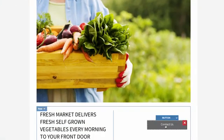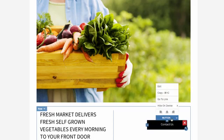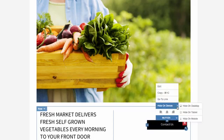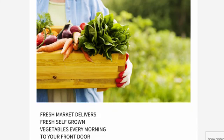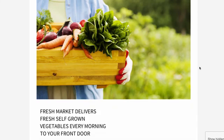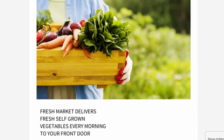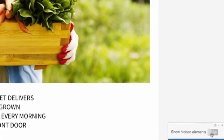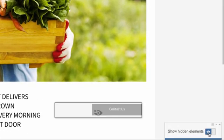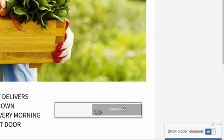To hide an element on a specific device, open the menu, go to hide on device, and select a device. You can bring the content back by turning on show hidden elements in the lower right corner.